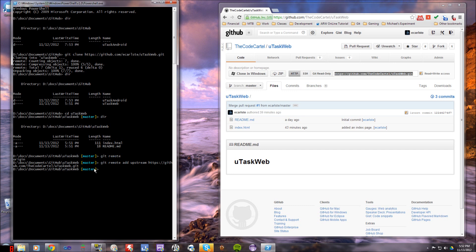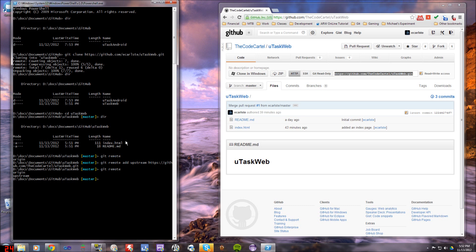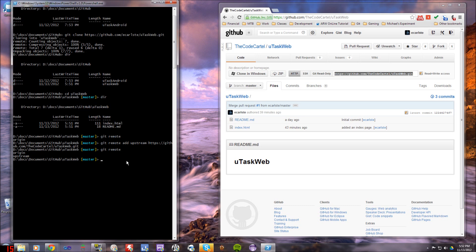So what that's going to do now, if I type git remote, I should have two remote connections. One's origin, one's upstream. So if I ever want to fetch changes that are from the original repo after I've made some changes, I can do that.